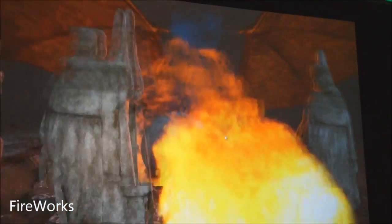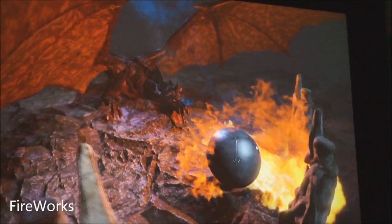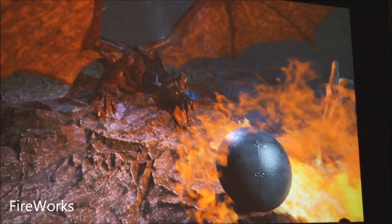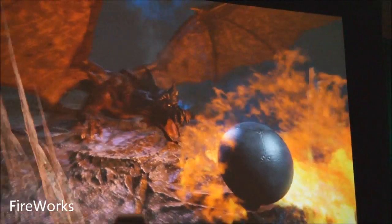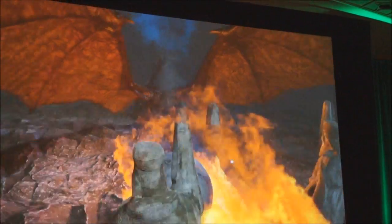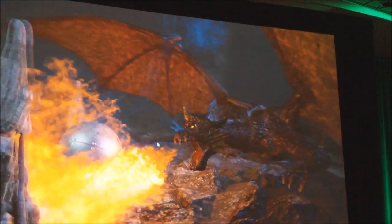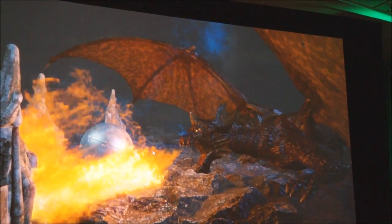So what Jim's showing here is actually a true volume. There's no sprites, there's no layered quads, there's no particles. It's a true volume-based solution. It's emitting light, as you can see.